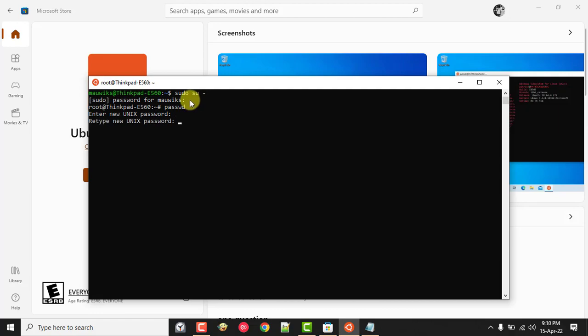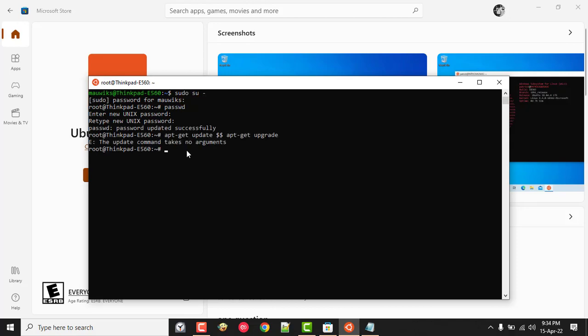Congratulations! You have just set up Windows Linux Subsystem on your Windows machine and you are ready to SSH to your device through any remote server.